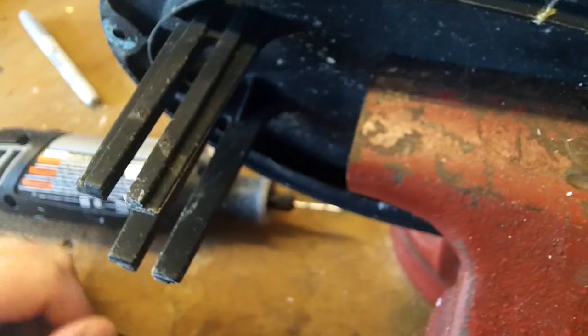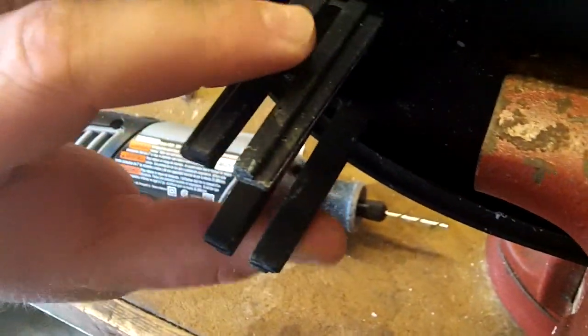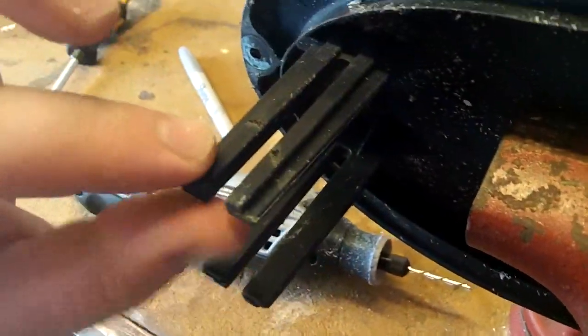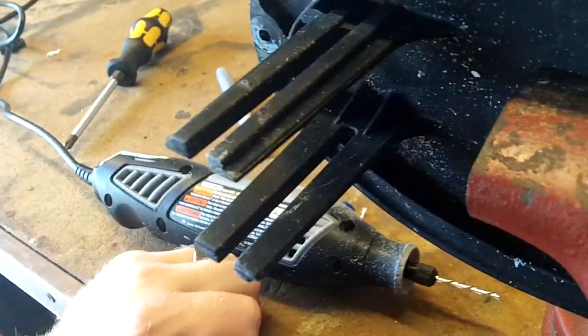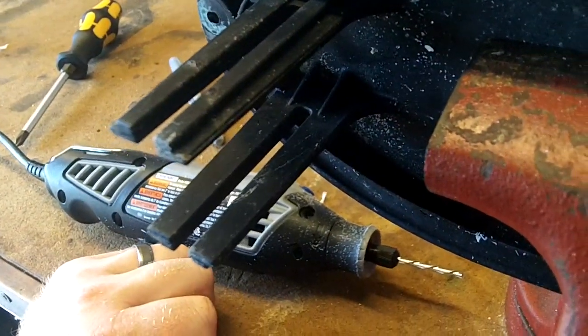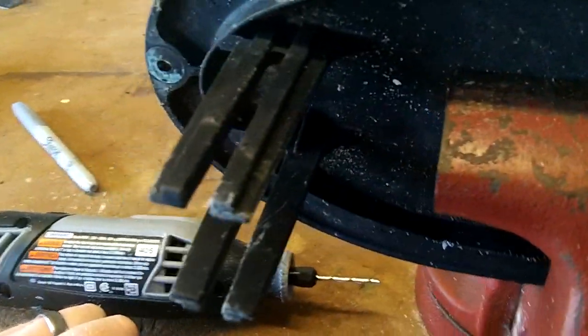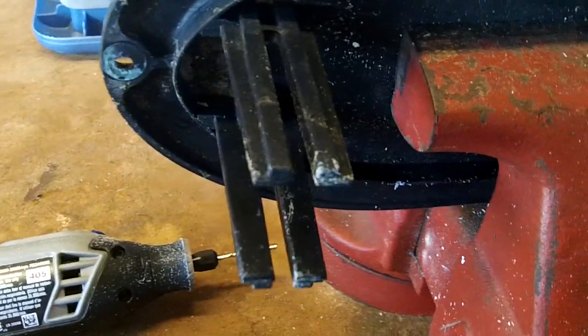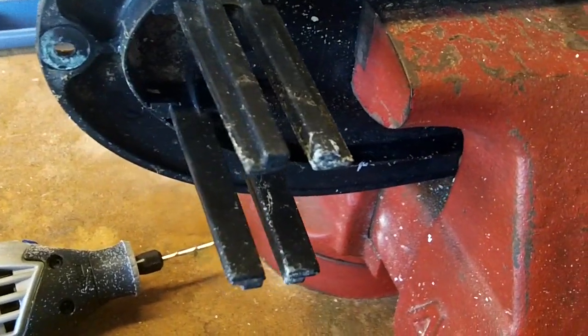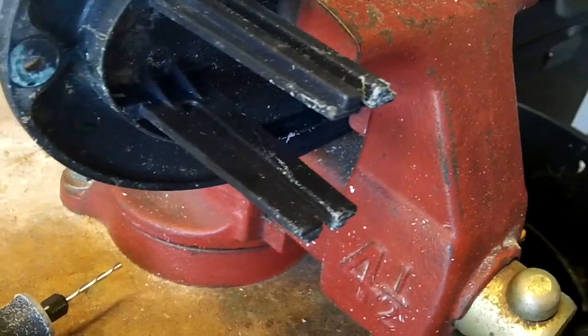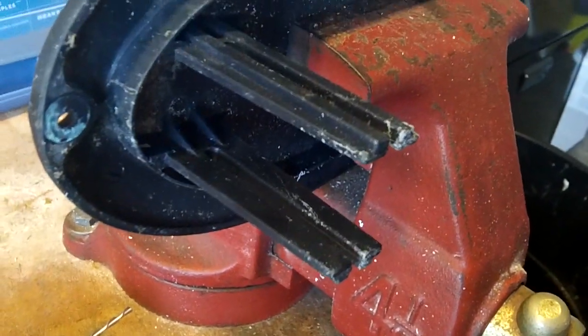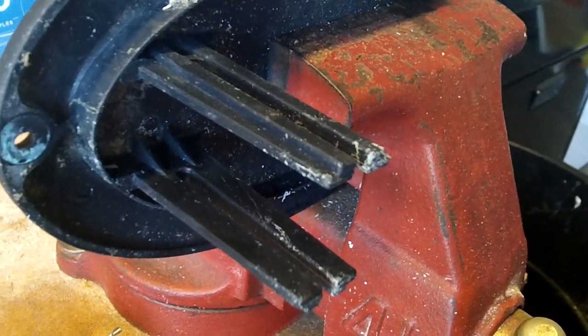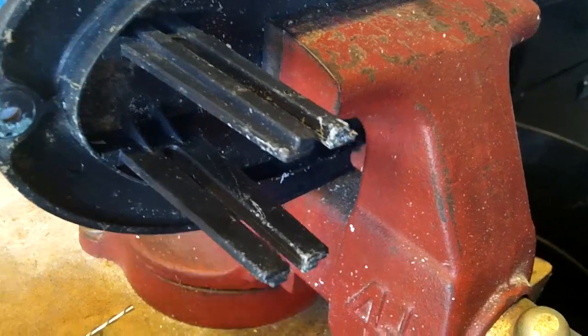One thing we noticed is that these brackets right here that are probably meant to hold the Lowrance transducer are incompatible with the Raymarine transducer.